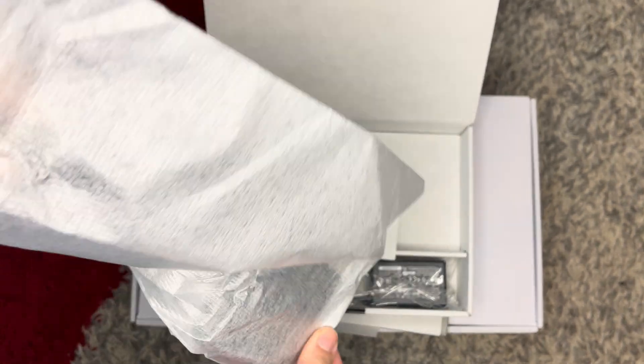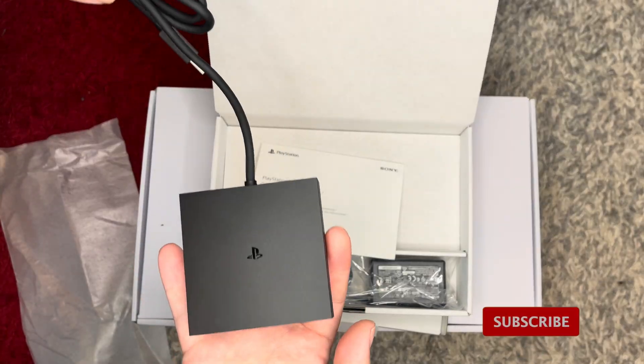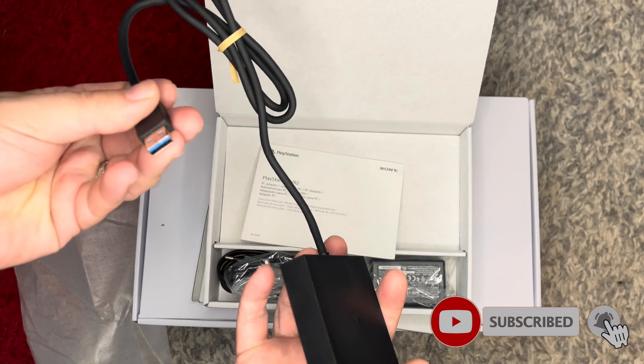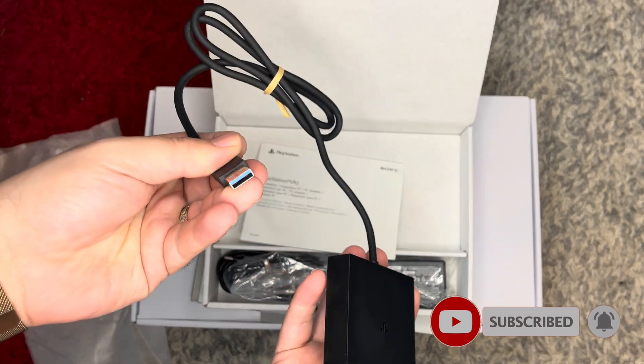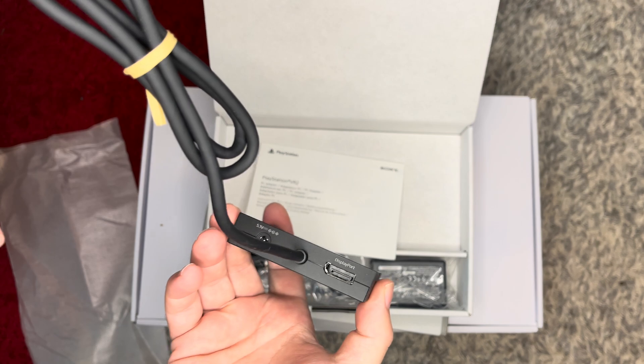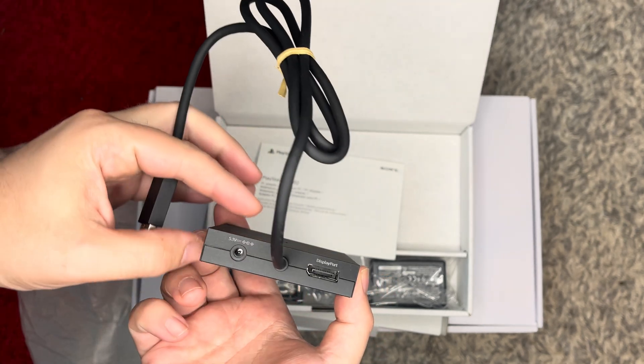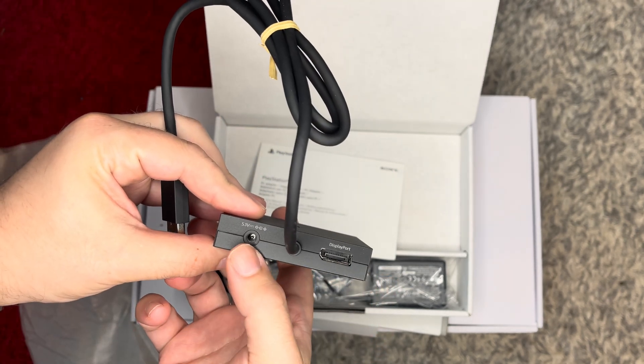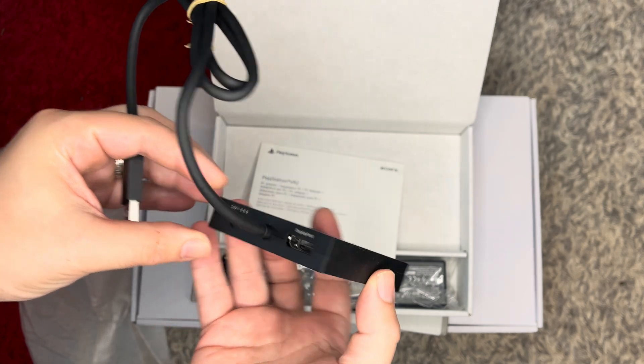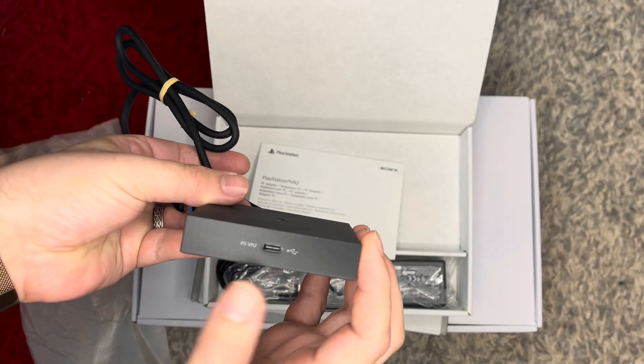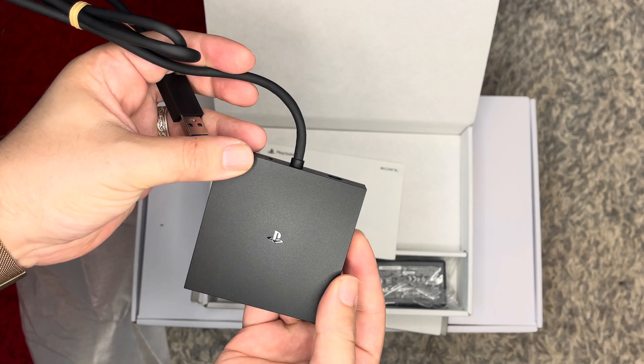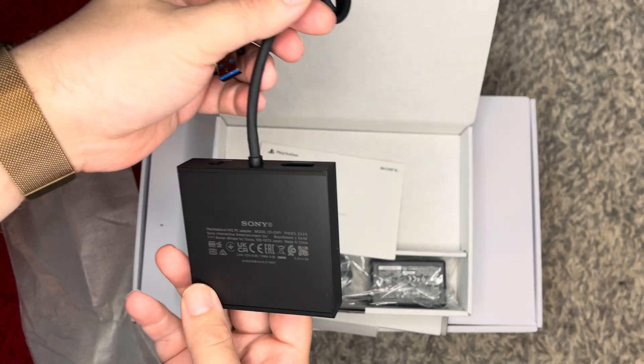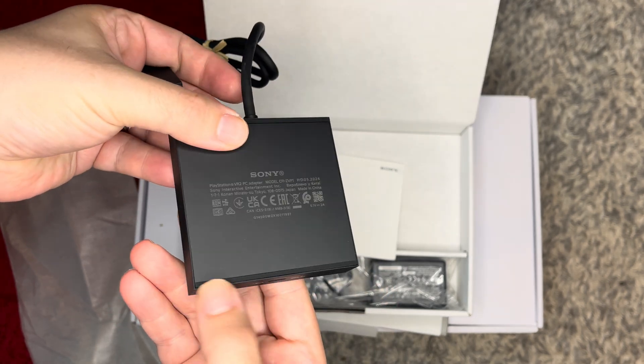The adapter itself is quite smaller than I expected and has the size of about the palm of your hand. The main wire is a USB plug that plugs directly into your PC. It has a power input and a DisplayPort on the back. On the front is the USB-C type connector for your VR2 headset. The underside of the adapter has rubber linings, which should help for the adapter not to slide around too much.